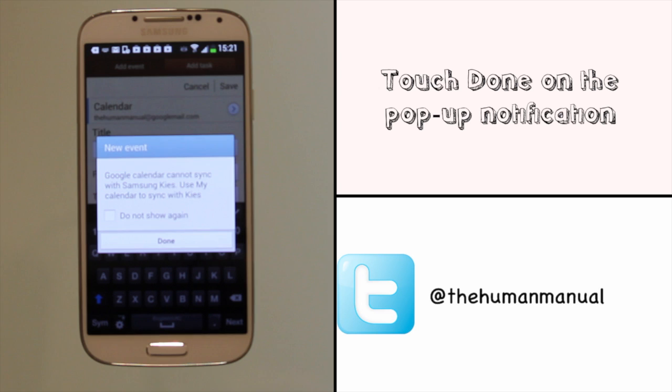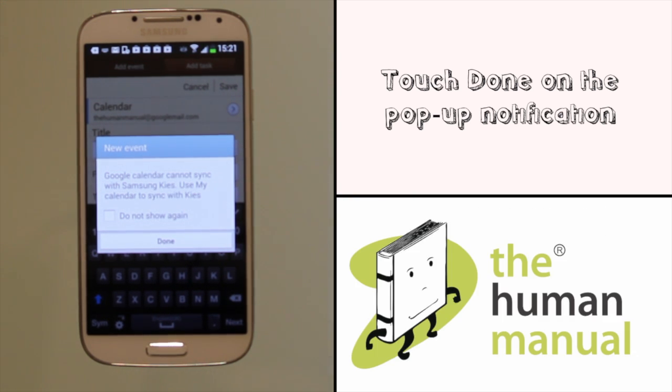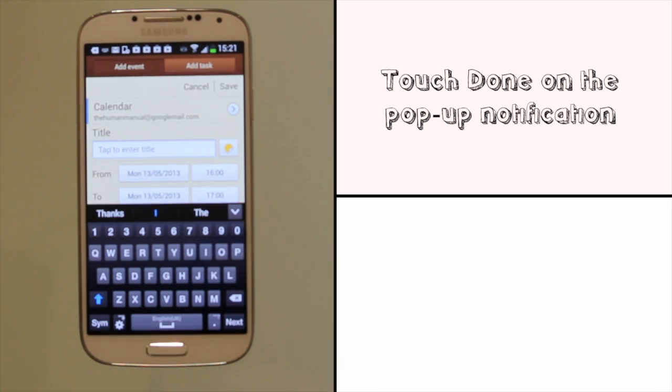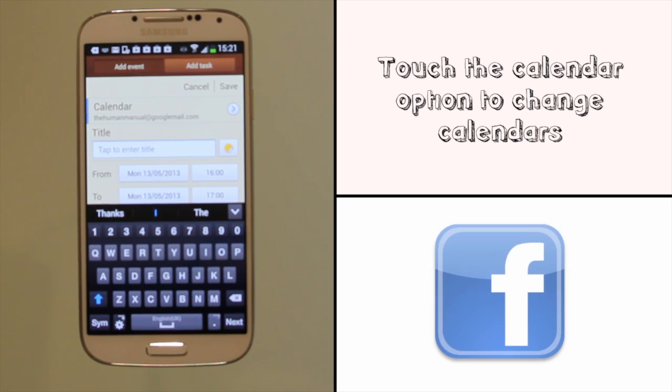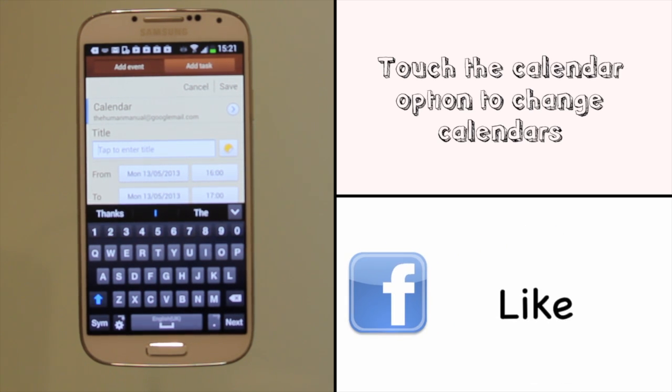Touch Done if you see this notification. It's just reminding you that your Google calendars will not be synchronized with Samsung Kies, which is the desktop computer app for your S4. This is okay because your Google calendar is synchronized with Google servers anyway.